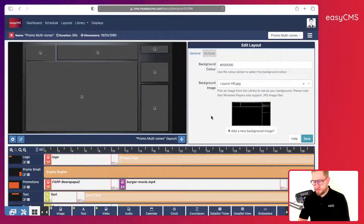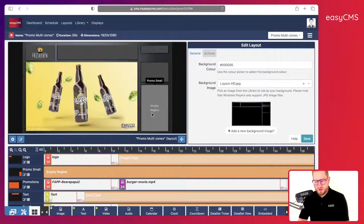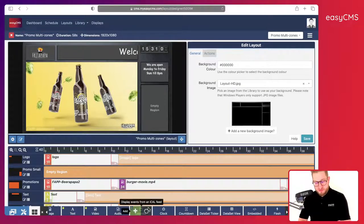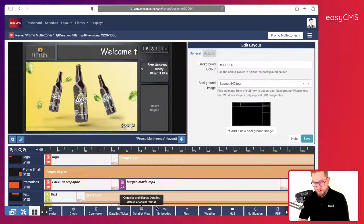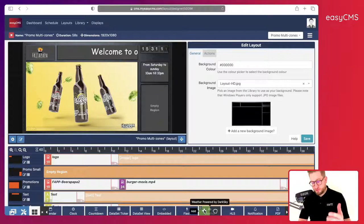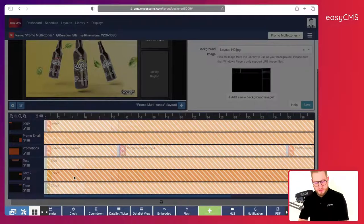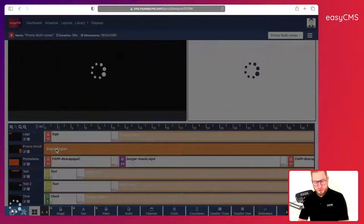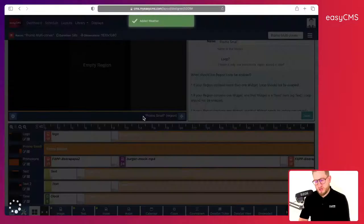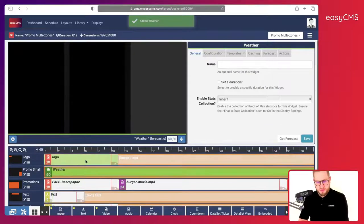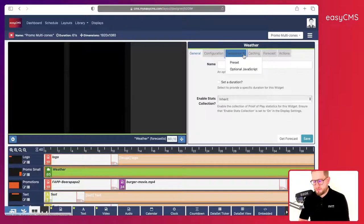Now I still have an empty region. I could add a weather widget here — weather is a great tool. I'll go to that region and go to Templates.